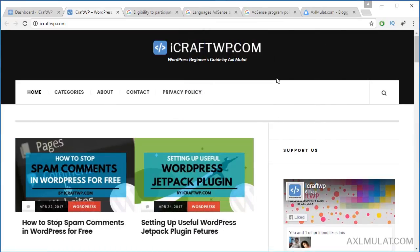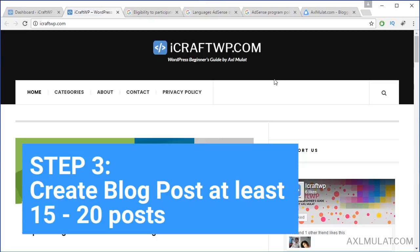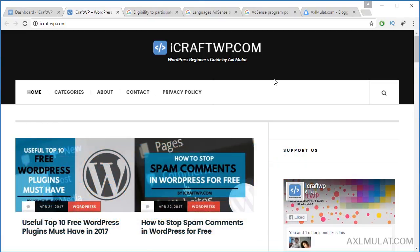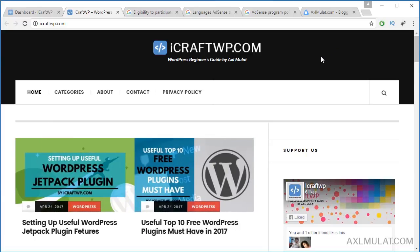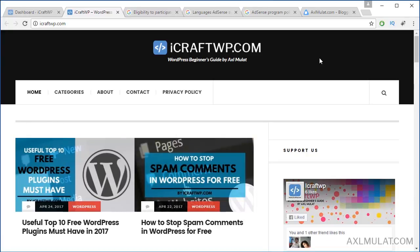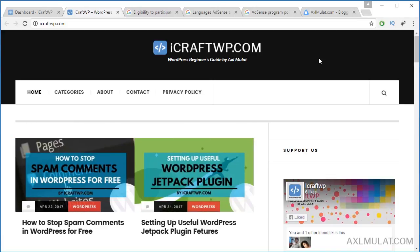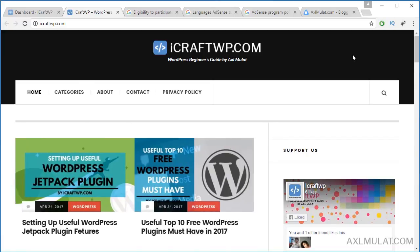Step 3 is to create blog posts — at least 15 to 20 posts. Don't sign up in AdSense if your site is empty. In my experience with axelmulat.com, I signed up when my site had 15 original posts. I didn't copy from others because copying will get your application rejected.